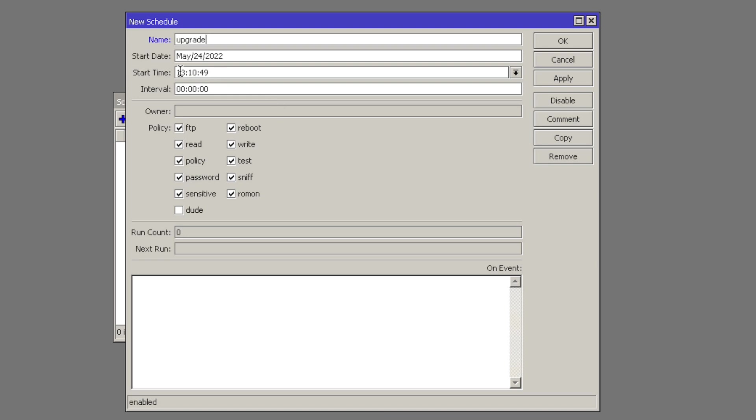Let's set the start time. We don't want the upgrade to happen during the day. So let's set it to, let's say, 11 PM. So we use European time. This is 23:10. And Interval will set 24 hours. So it will happen every day.